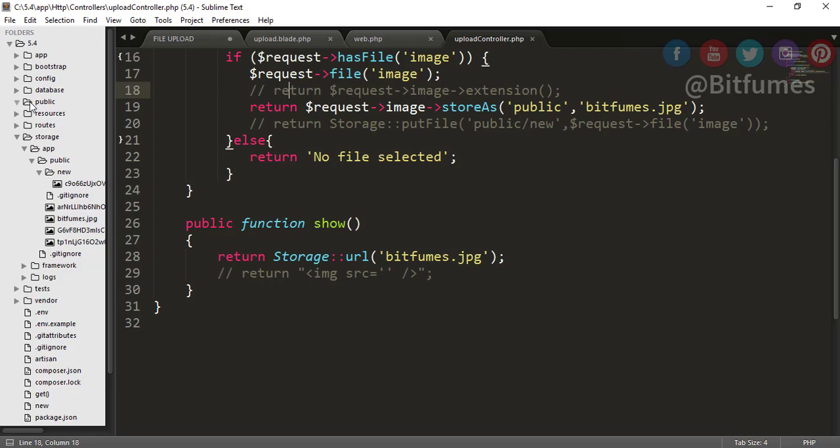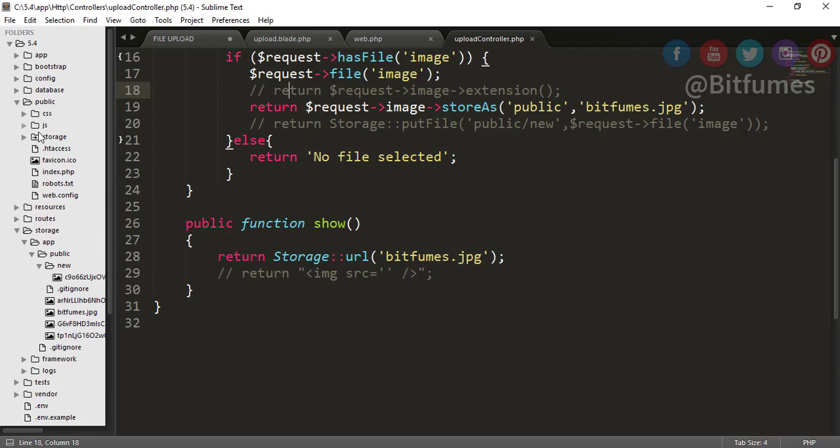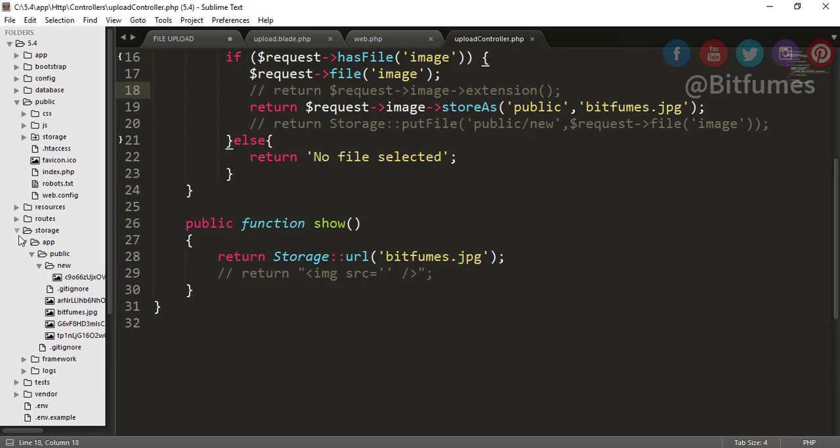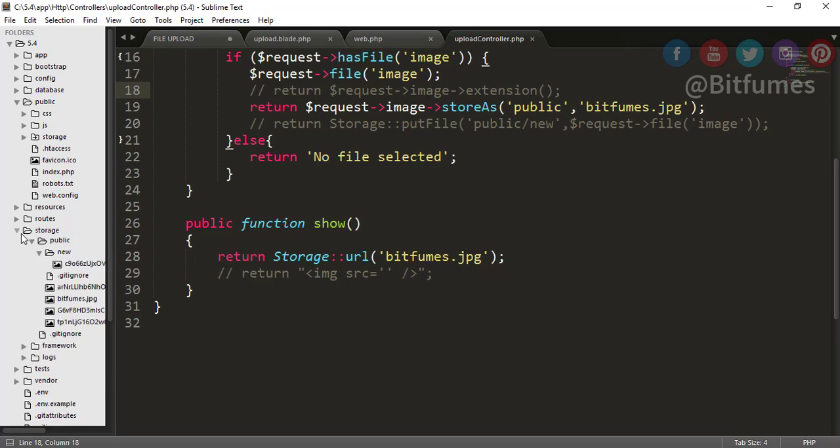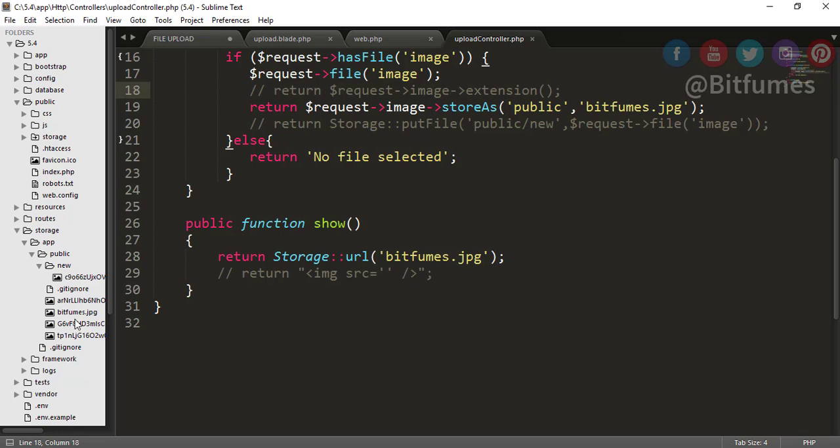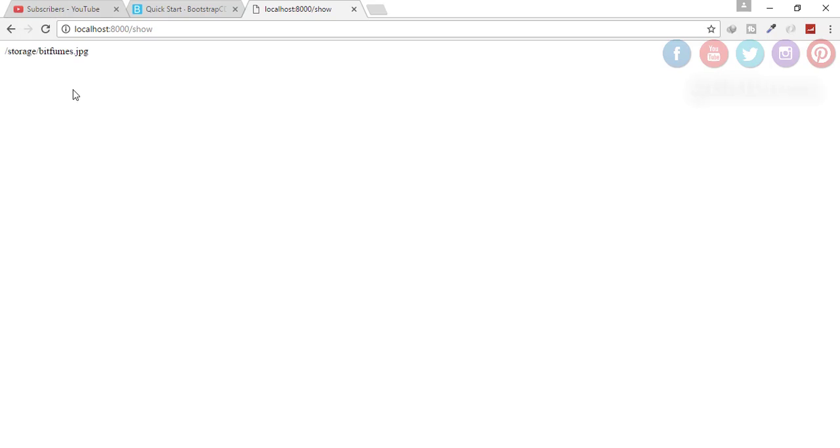What does that mean? That means you can see here inside our real public folder, you can see a folder that has an arrow inside. That means this folder is connected to our this storage folder. So whatever file you have inside this public folder, you can access easily with giving the URL of storage/something something. That's why this Storage URL has given me the storage/bitfumes.jpg.